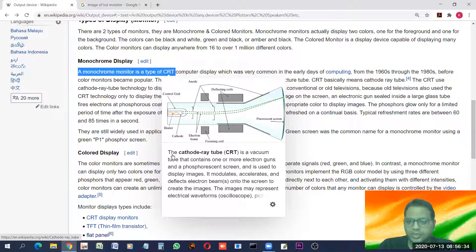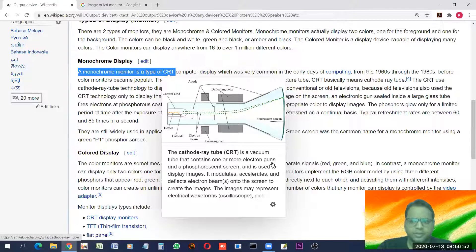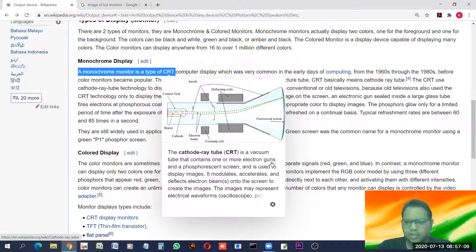A cathode ray tube is a vacuum tube that contains one or more electron guns. An electron gun is something which emits electrons. Just for a light idea: just as we need petrol to drive a car — petrol goes to the engine, combustion takes place, the piston moves — in short, petrol drives the car. The same way, just get a light idea about how these things are working, without going into much depth.